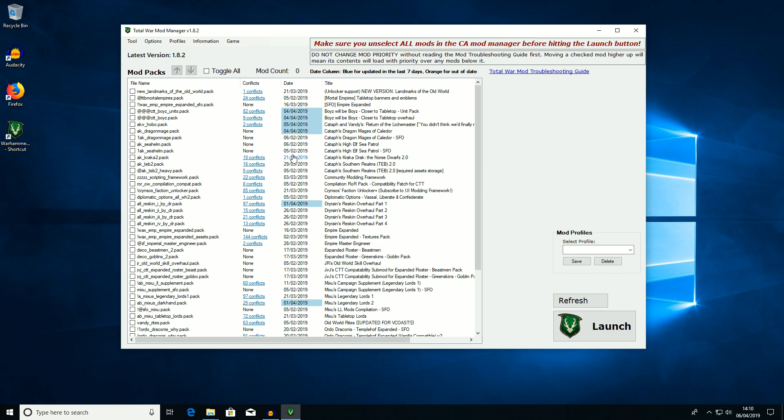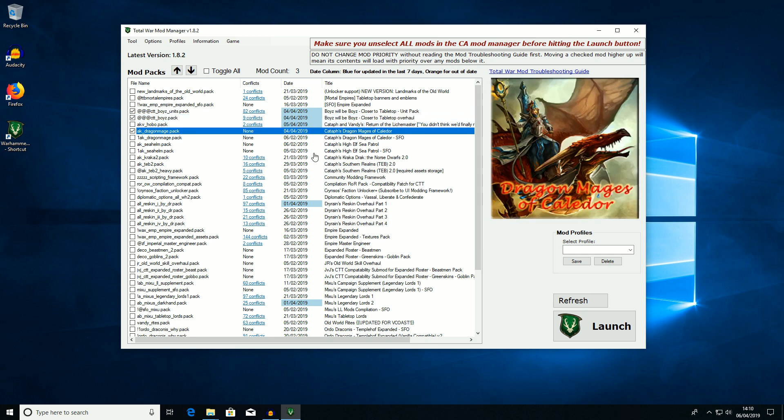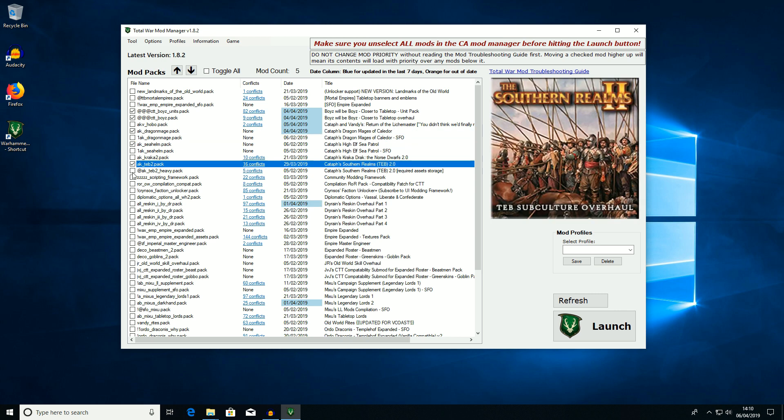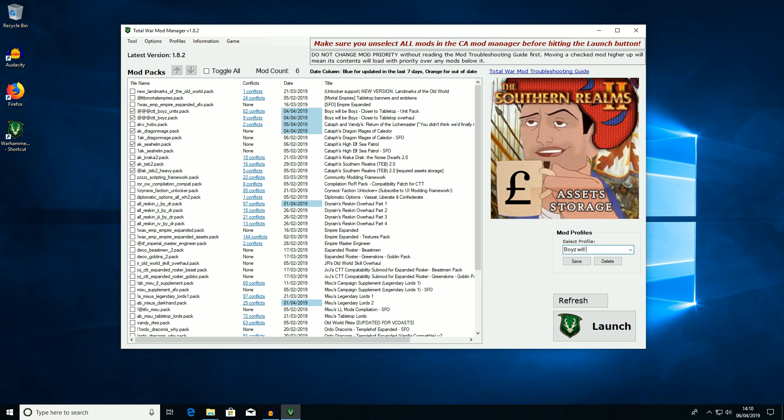So let's say I want to use Catap's boys will be boys mods, so I want to use those two. I want to use his Dragon Mage mod, High Elf Sea Patrol mod and his excellent Southern Realms mods. So now what I have to do is save this. So let's save it. That's boys will be boys Base.